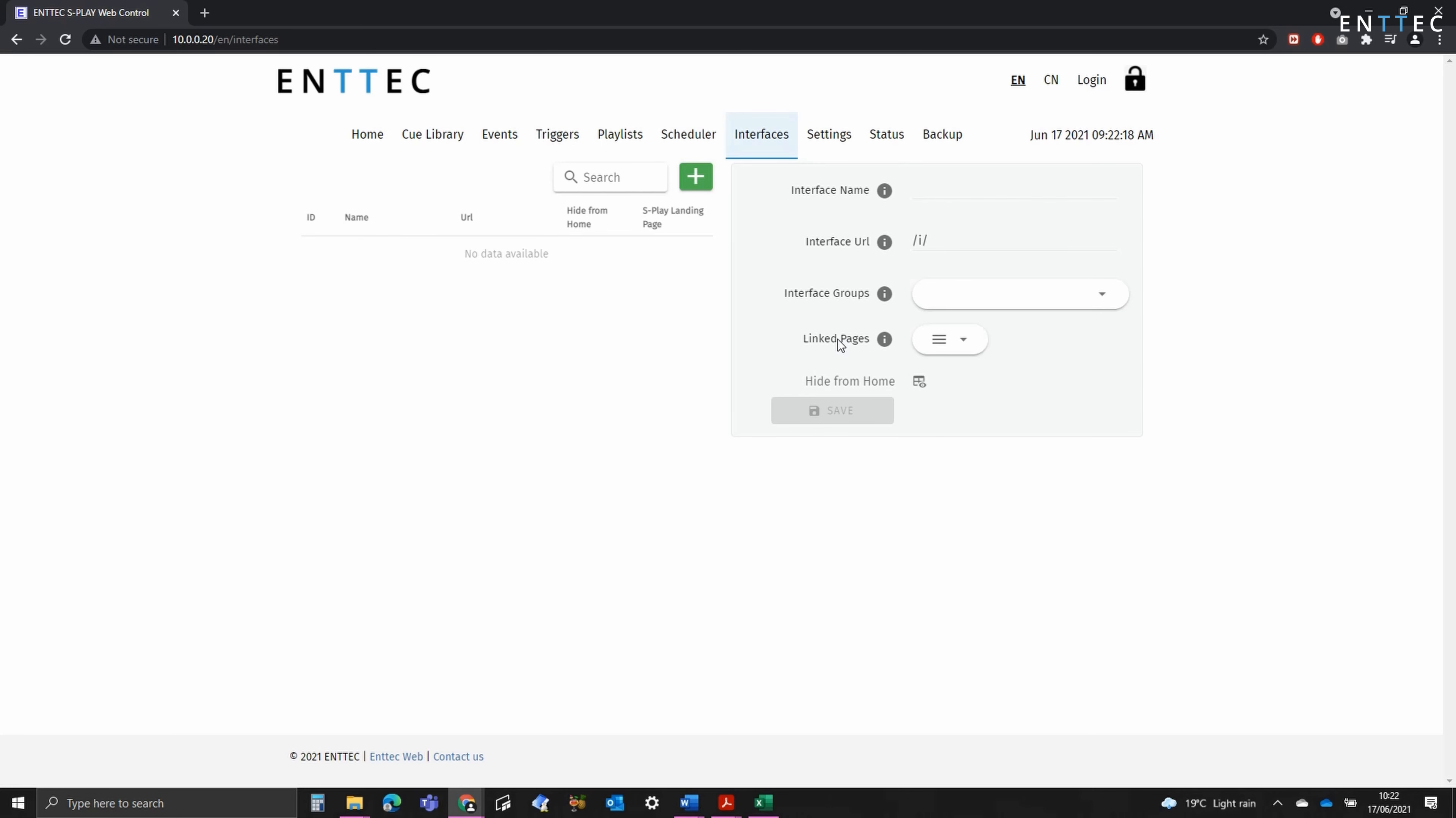Next we've got the ability to hide from home. As the name suggests, when this is enabled, you can't access the interface from the main S Play home page. When it's disabled, you can.